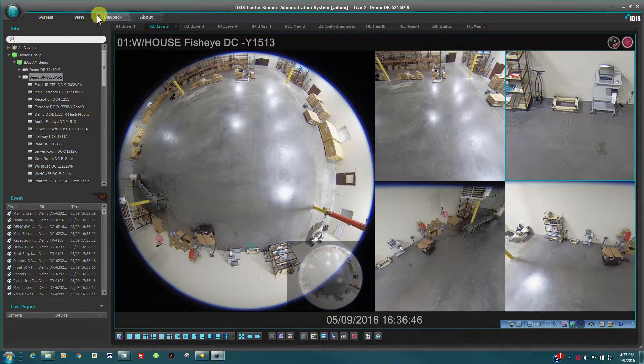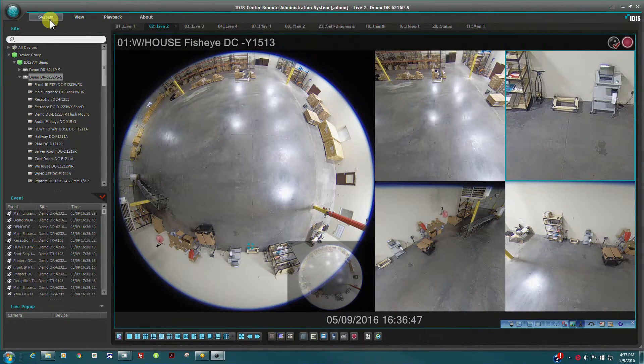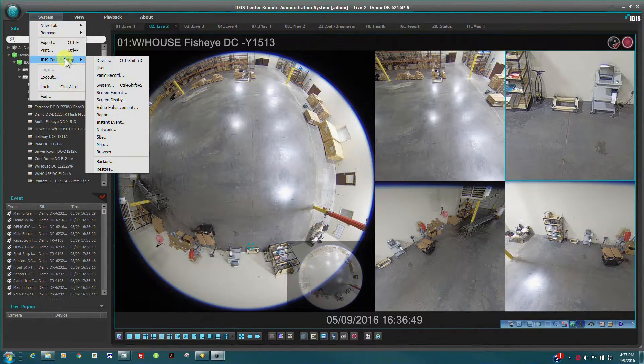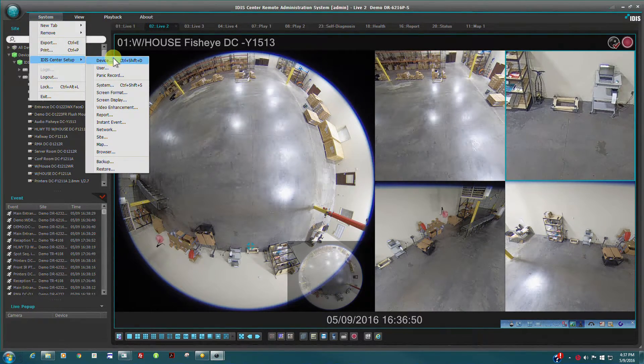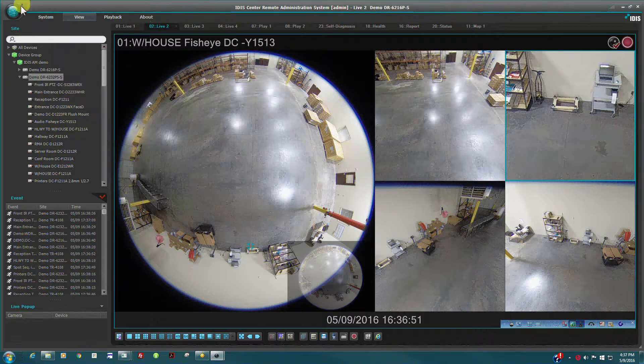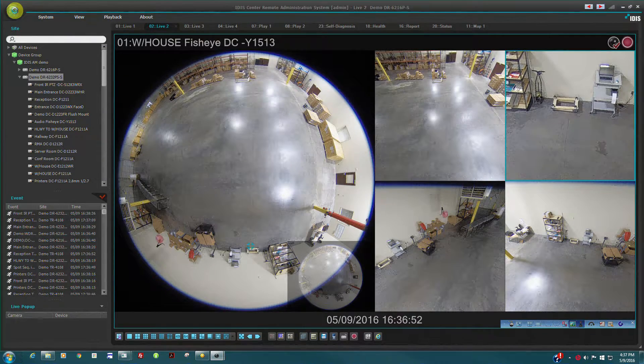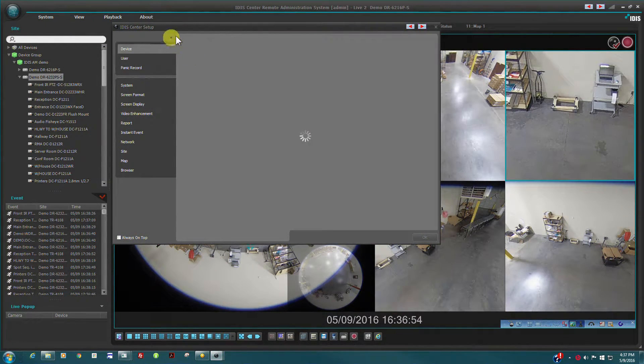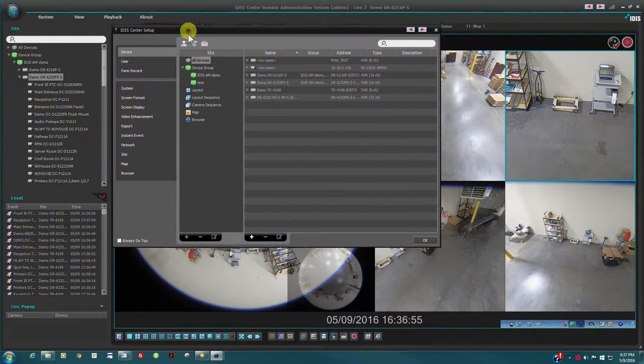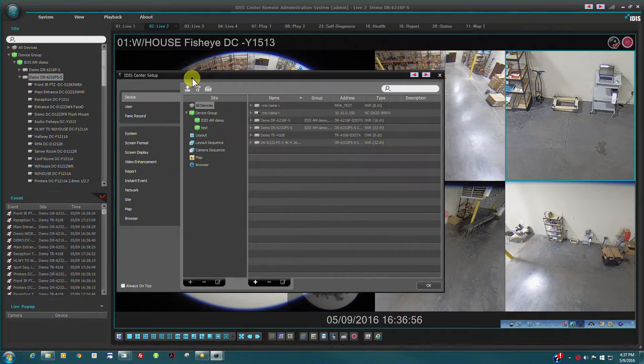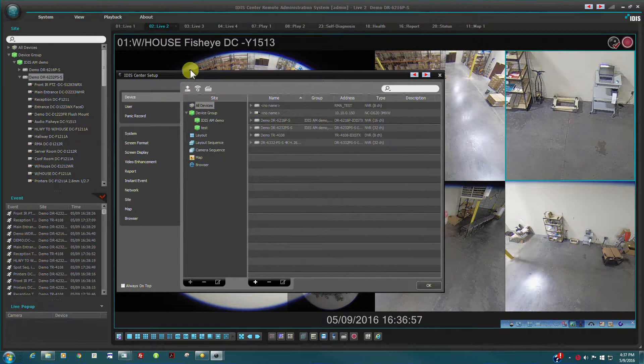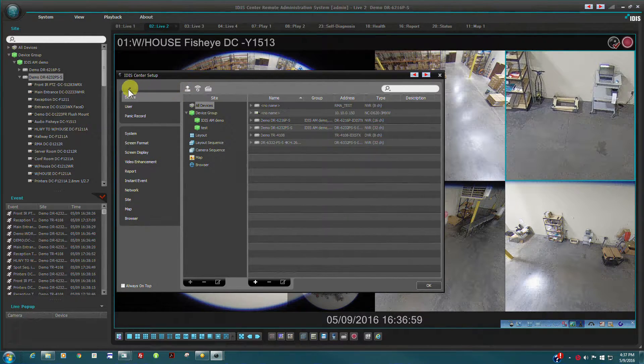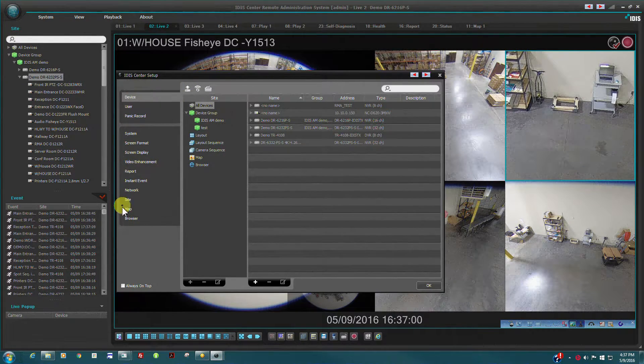The setup interface can be initiated either by System Menu and selecting IDIS Center Setup, or by double-clicking on the green button in the top left corner. All configuration is performed through this one unified interface.